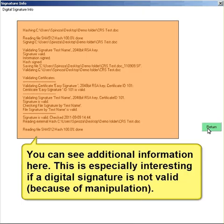You can see additional information here. This is especially interesting if a digital signature is not valid because of manipulation.